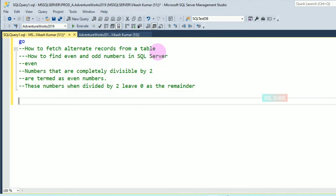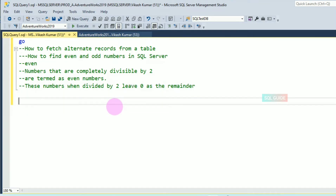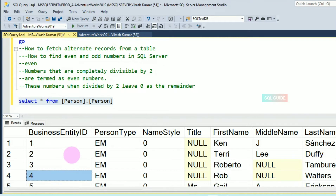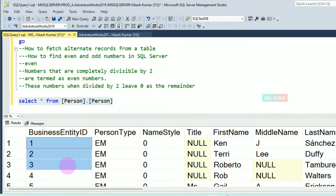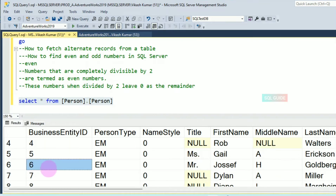Finding even numbers — an even number is when a number is divided by two and leaves zero as the remainder. For example, I have a table: SELECT * FROM Person.Person. In that table you can see BusinessEntityID. From this ID, I want only even numbers and only odd numbers to fetch alternate records.